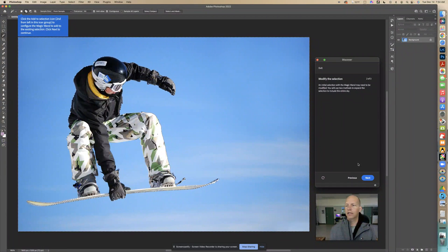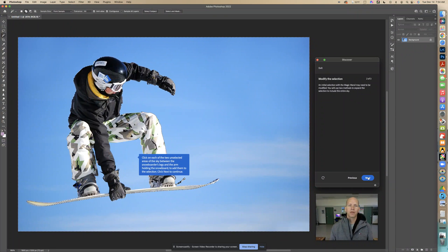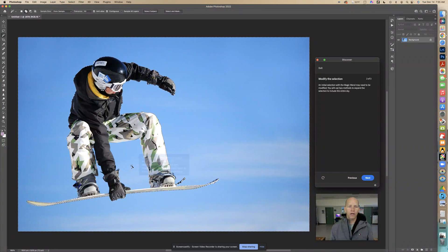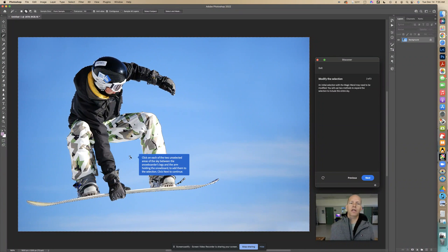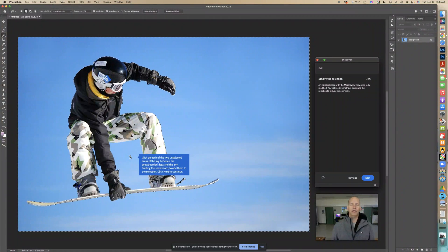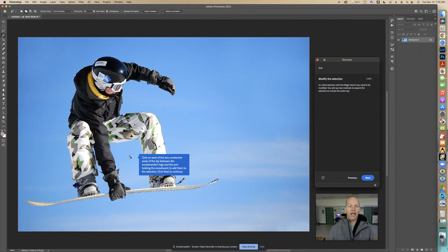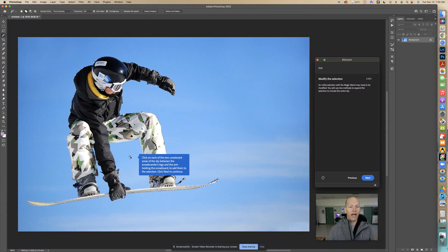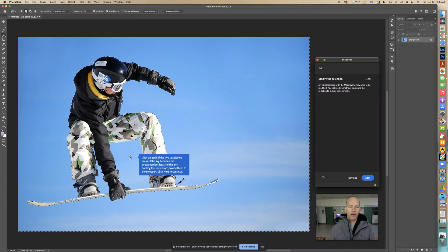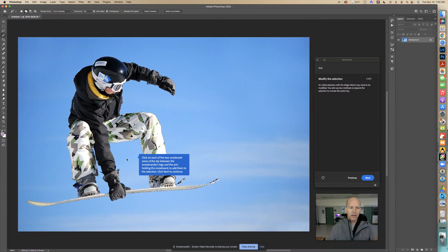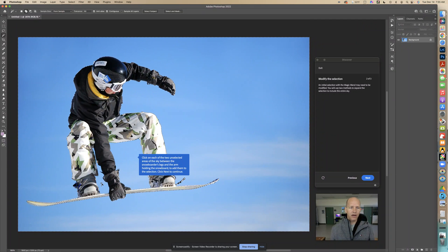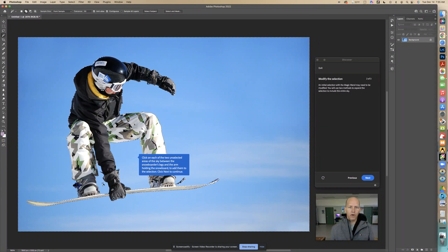Now we're going to click on each of the two unselected areas of the sky between the snowboarder's legs and the arm holding the snowboard to add them to the selection. Right here, I'm going to click in this area and then click in this area right there. That's very important.